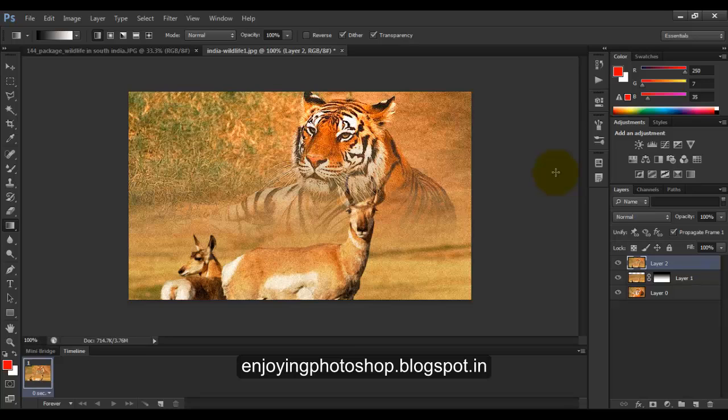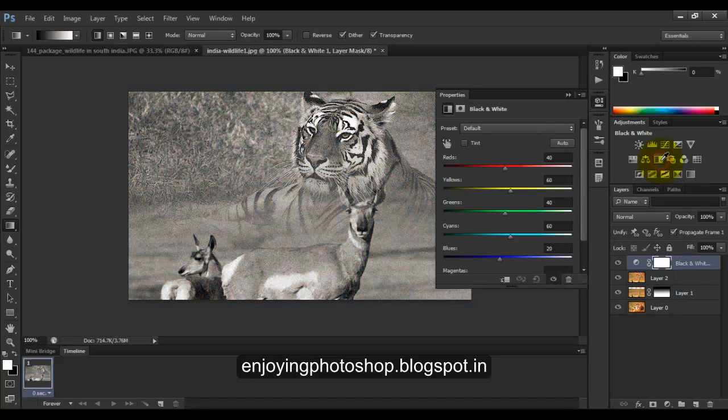Now for the color uniformation, we will add a black and white adjustment layer. Here is the black and white adjustment layer, click on it. Okay.